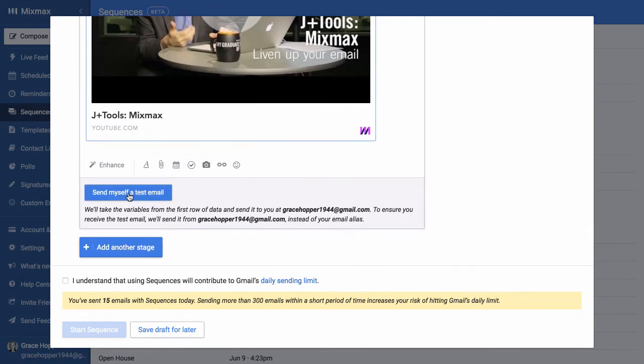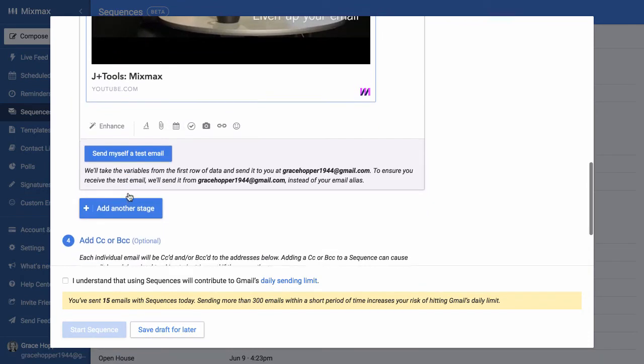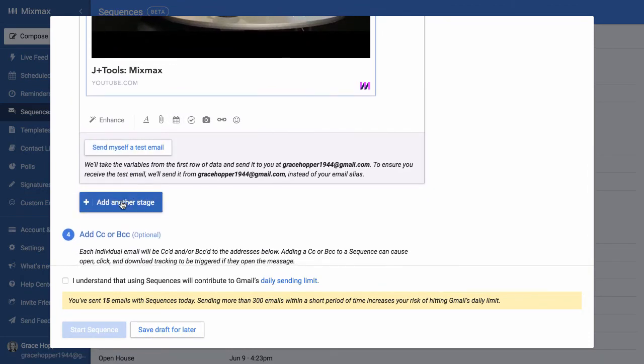It's always a good idea to send yourself a test email, see what that looks like. And then I can add another stage to my sequence.